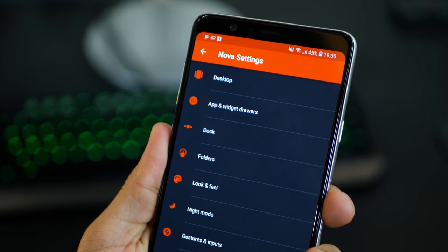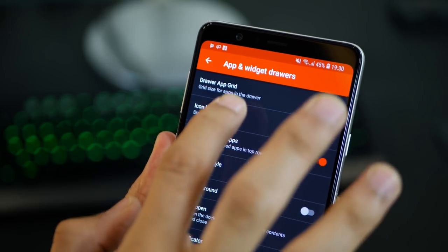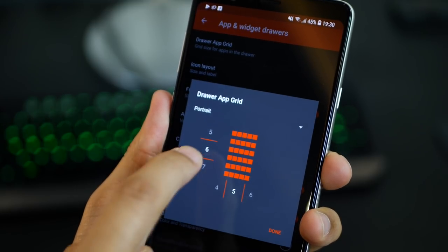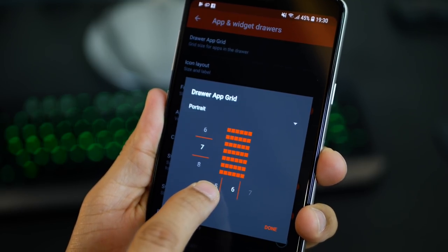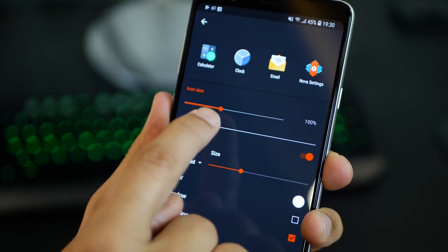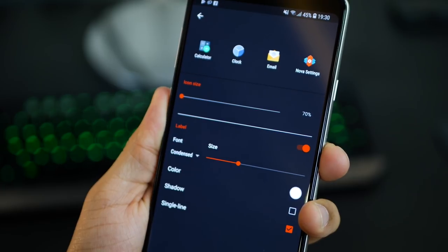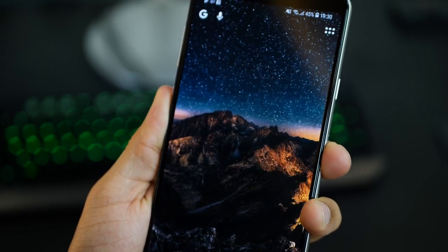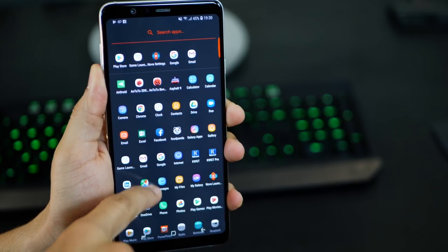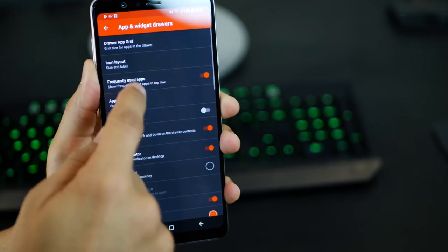Now let's get into the app and widget drawers. This is the app drawer where all your apps reside. You can change the grid size of your app drawer pretty much the same way as you did for the home screen — more rows and more columns mean that you would have more icons, but then you might want to reduce the icon size so that there's a lot of space.